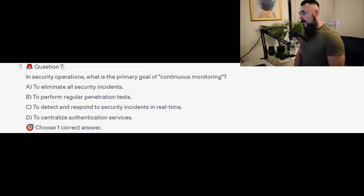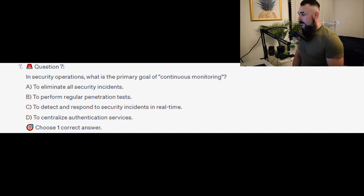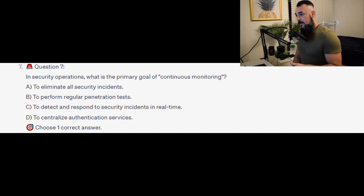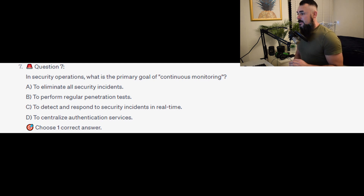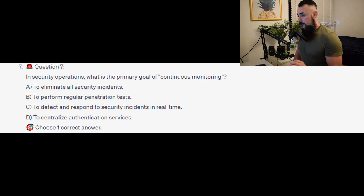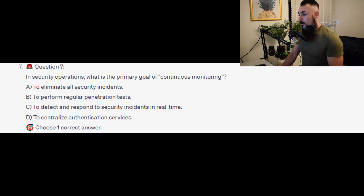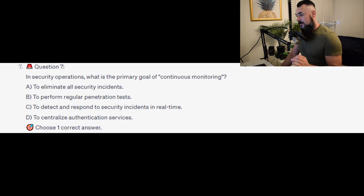Question 7: In security operations, what is the primary goal of continuous monitoring? Is it A, to eliminate all security incidents? Is it B, to perform regular penetration tests? Is it C, to detect and respond to security incidents in real time? Or is it D, to centralise authentication services?